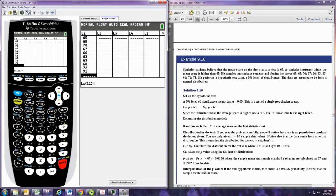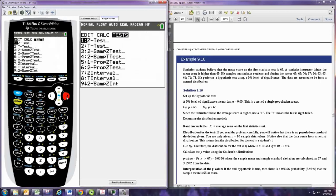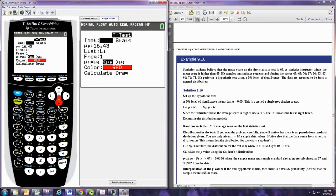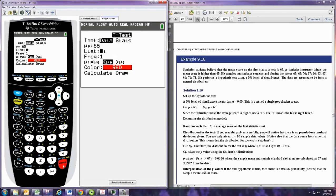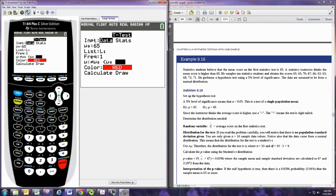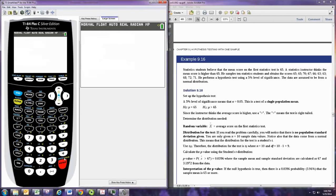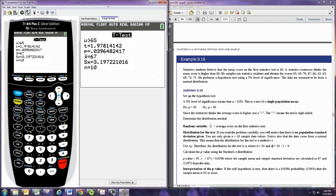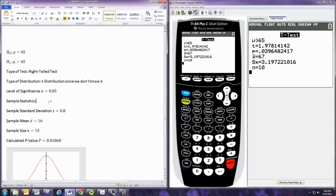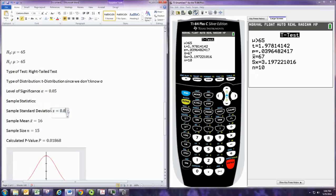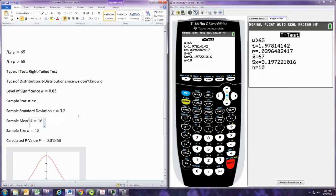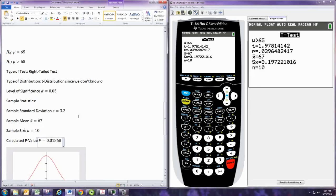Now stat, tests, t-test. And we want to select data because we have the data in there. And then the number in the hypothesis is 65, and the data is in L1. And the alternative hypothesis is this one on the right with the greater than symbol. And we can calculate the p-value along with the sample statistic. So it tells us that s is 3.2, about, right, 3.2. And the sample mean is 67, and the sample size is 10, and the p-value is 0.0396.